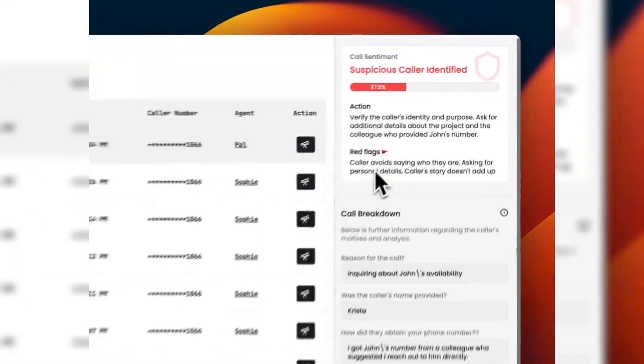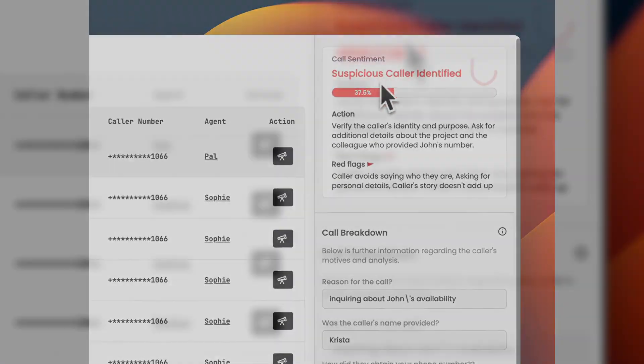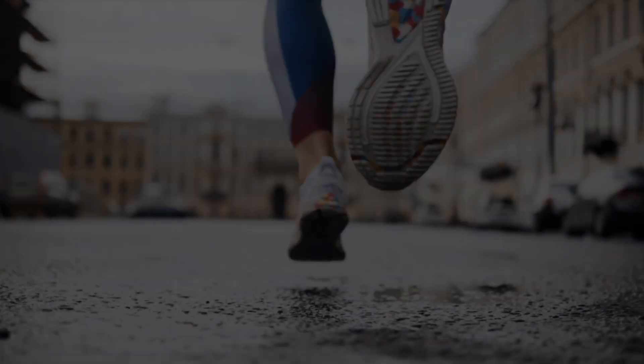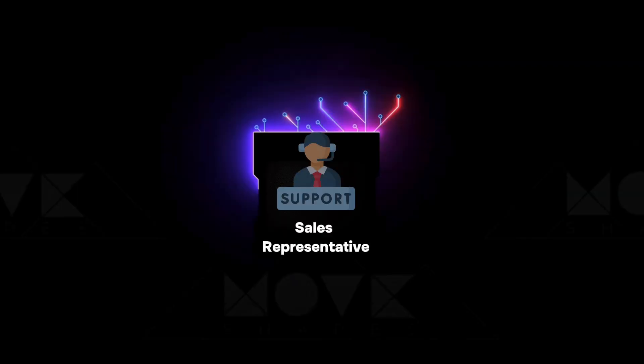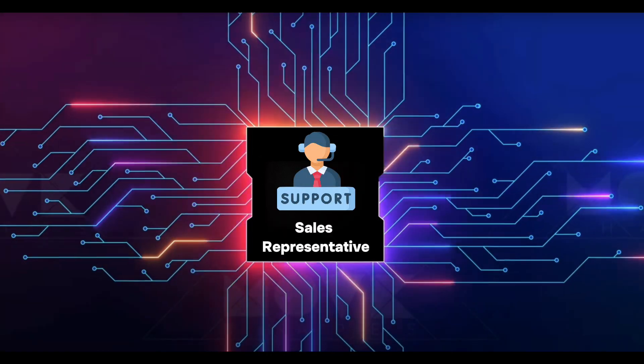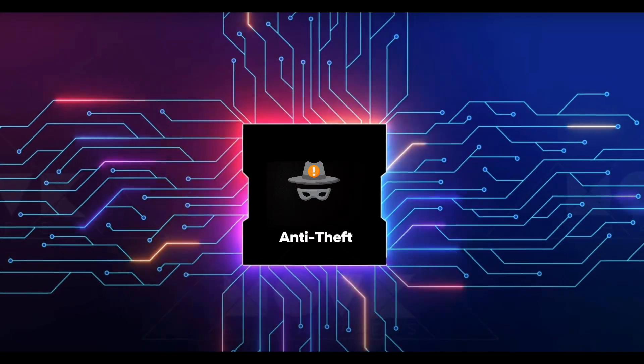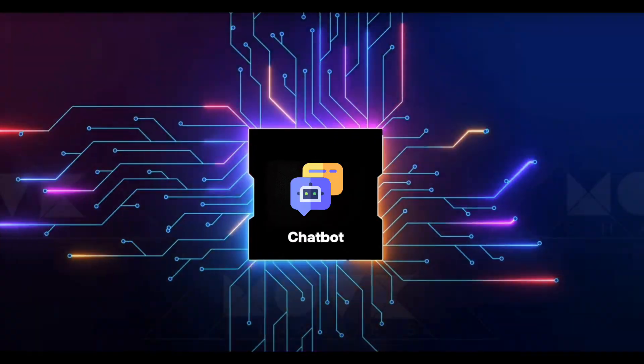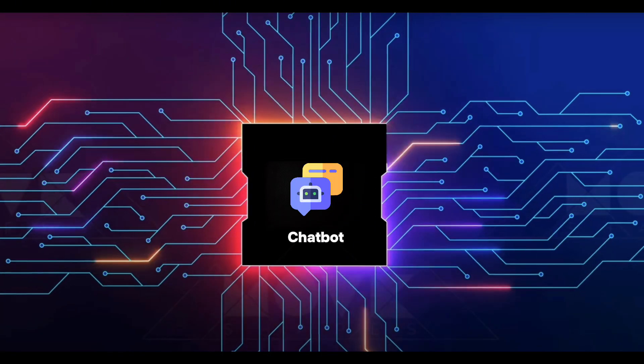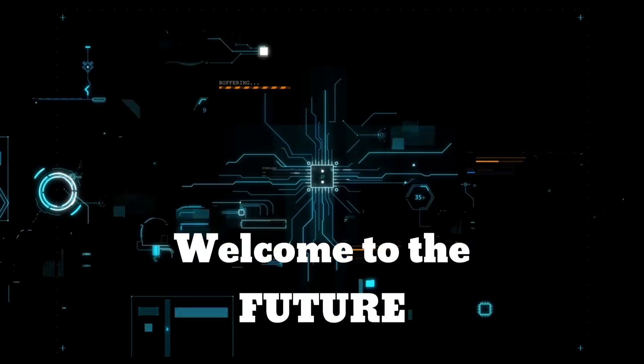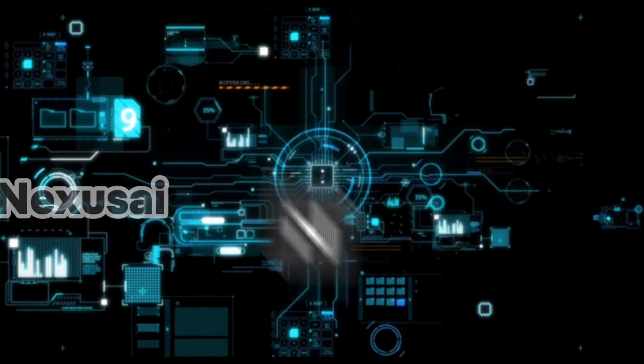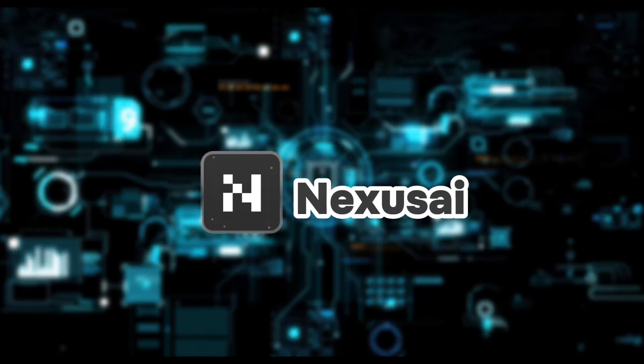With Nexus AI, you're not just keeping up, you're leading the charge, revolutionizing your sales, protecting against scam calls, and elevating customer service like never before. Welcome to the future with Nexus AI.